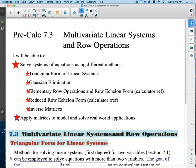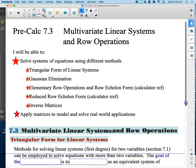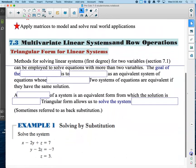So multivariate linear systems and row operations — we're continuing our work on this. One of the things we found out right at the end of the day is that our RREF button is going to be really great. Reduced row echelon form gives us those solutions. And today we have to talk about using inverses and applying matrices to model and solve real-world applications.